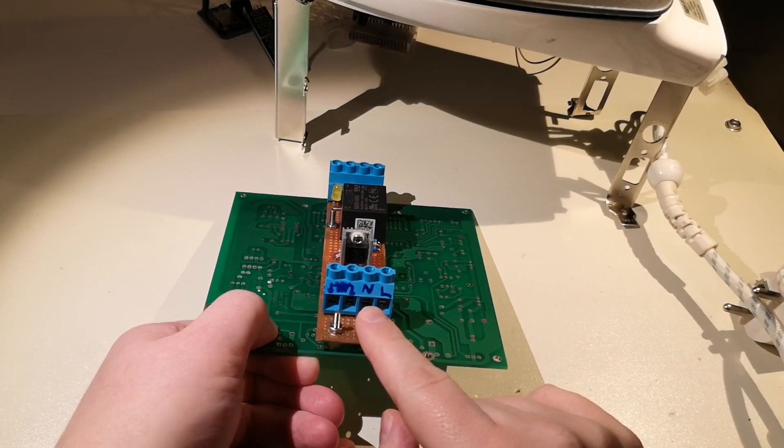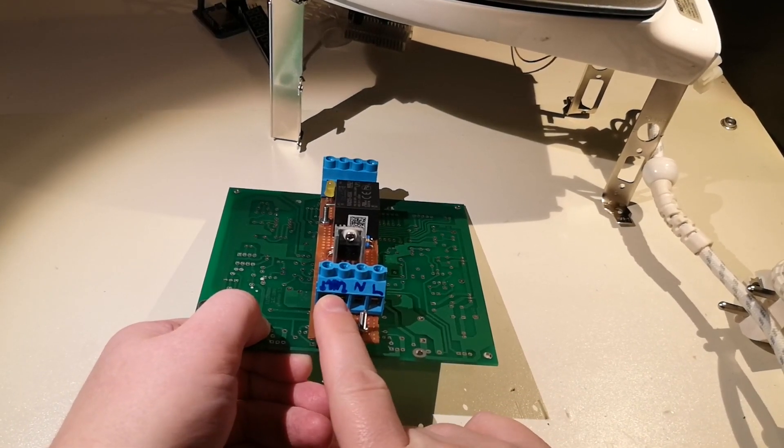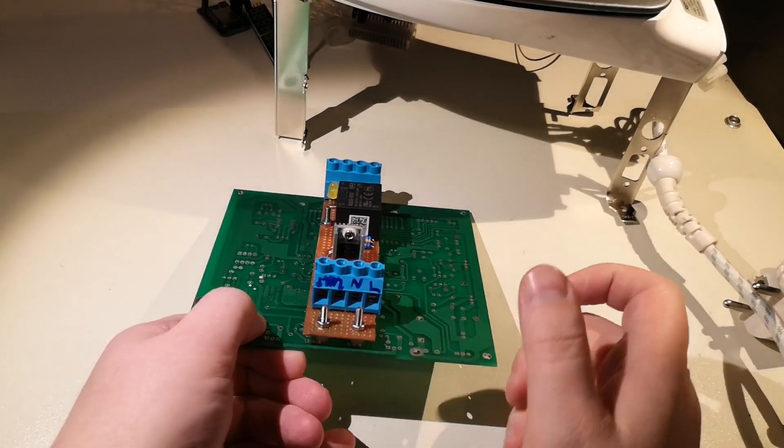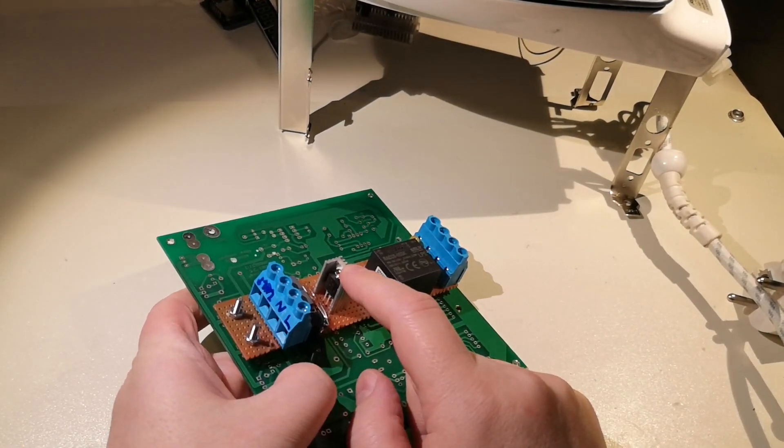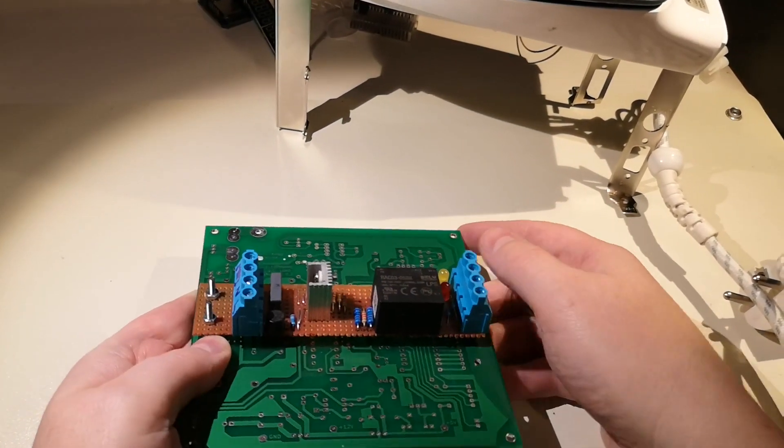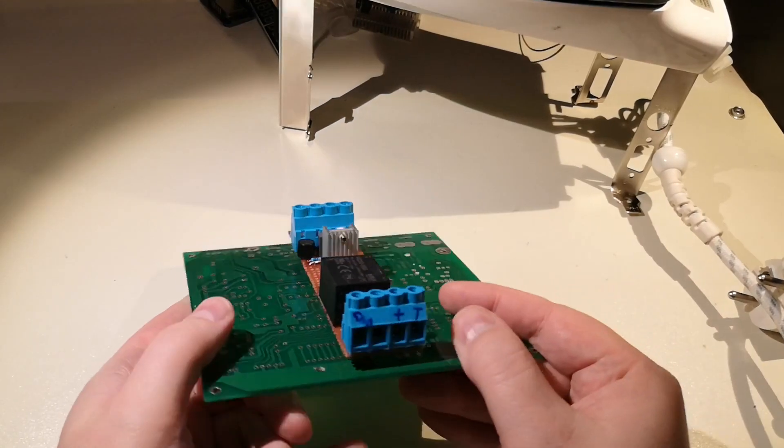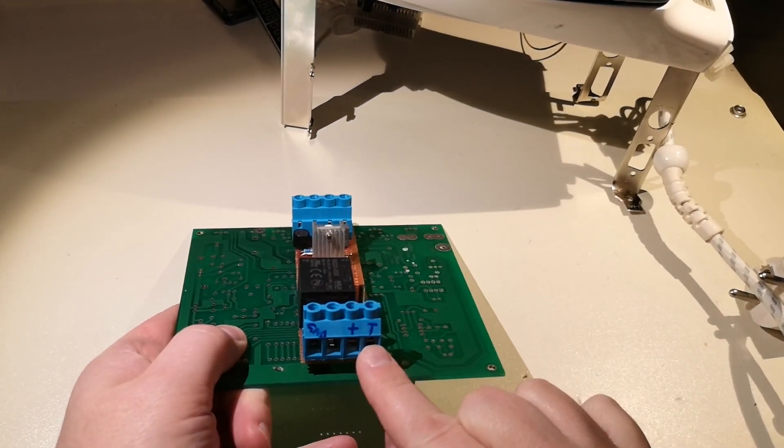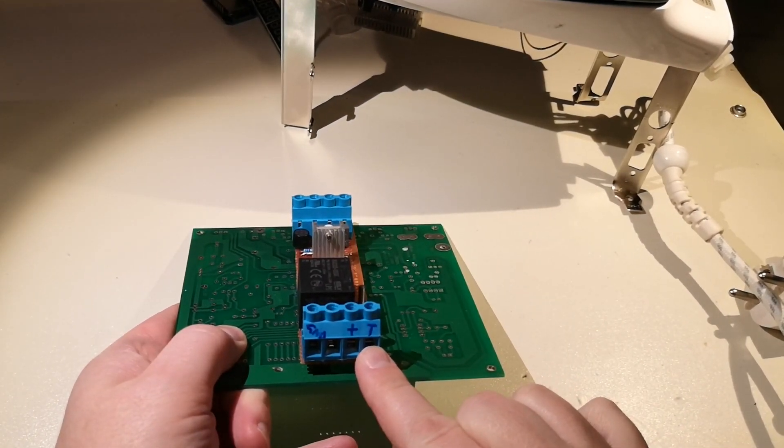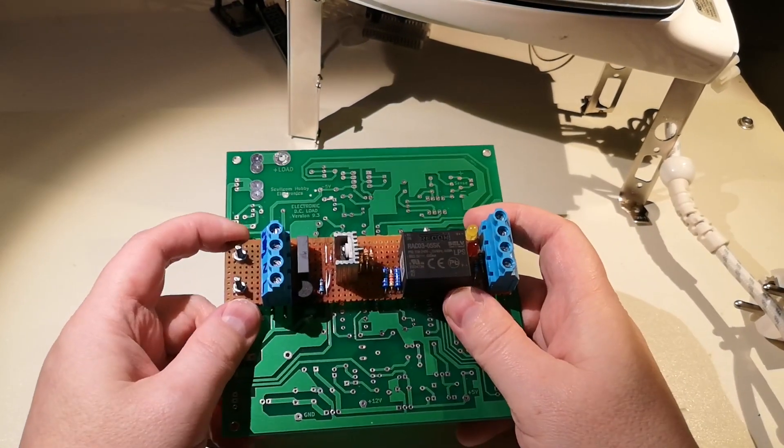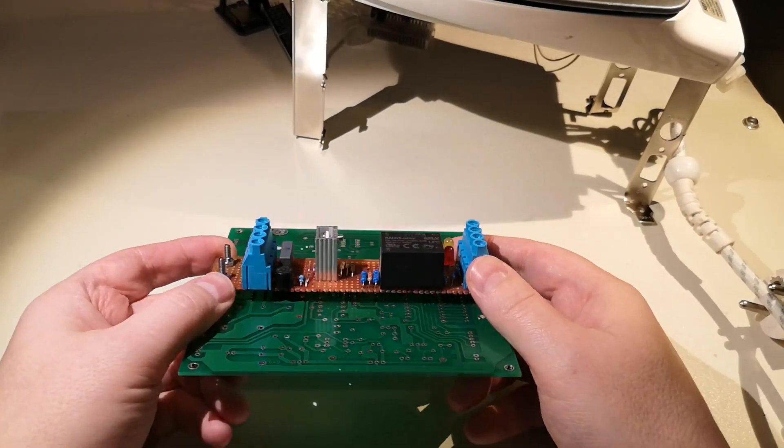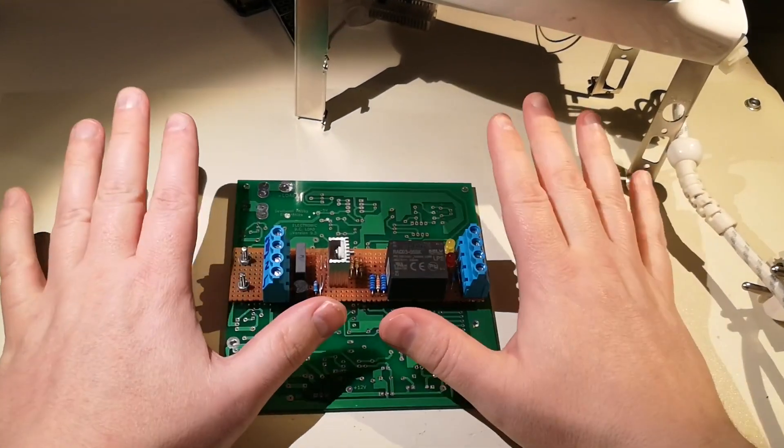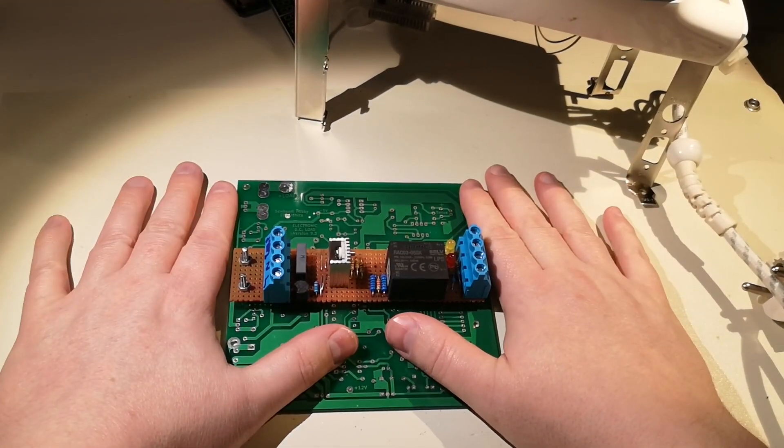And then this triac will cut the power depending on what you put in here from the microcontroller. It is basically a solid state relay.